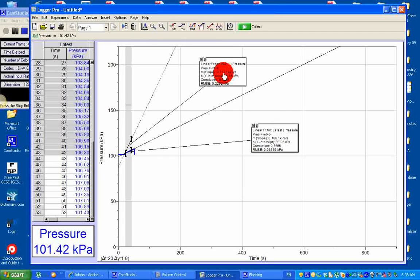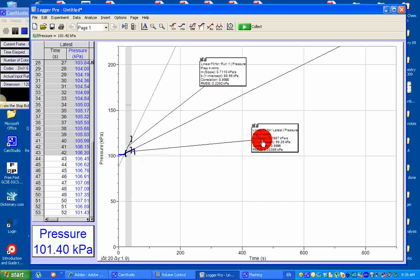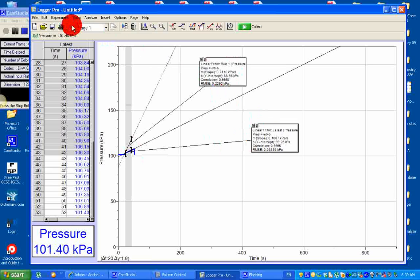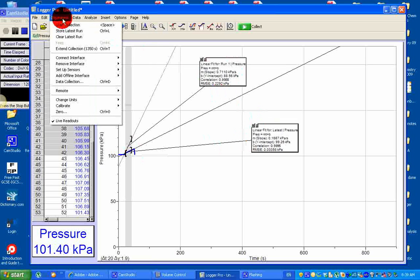Whereas the blue line represents the rate of reaction at lower concentration, which is 0.16. At higher concentration, the slope or steepness is 0.7, which is higher. At lower concentration, the slope or steepness is 0.16, which is lower. Under experiment, store my latest run, and file — save it. That's the end of this video tutorial.